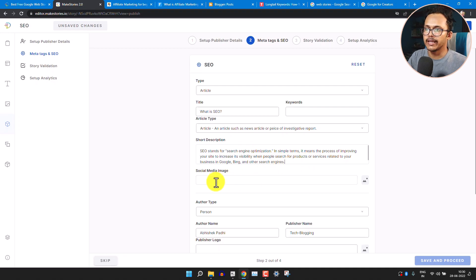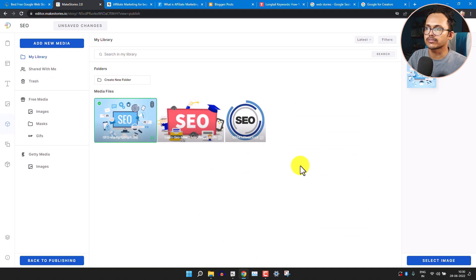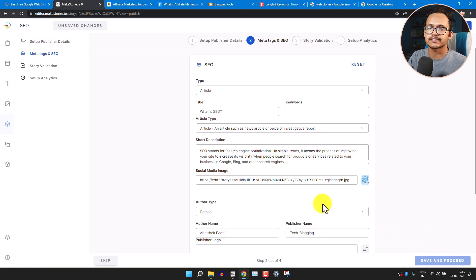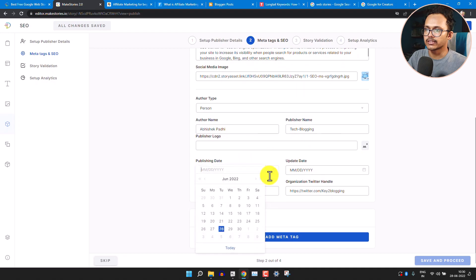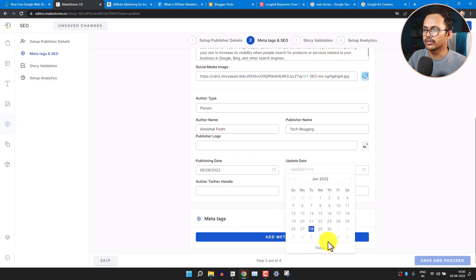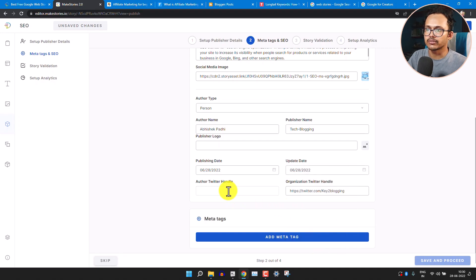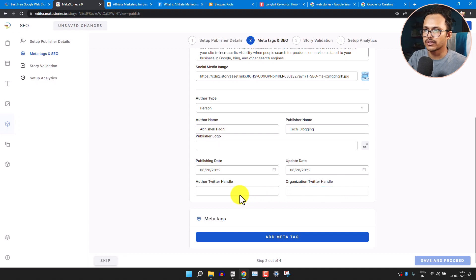You can also add a social media image — whenever someone shares this story, it will show that image. You can see the author type, author name, and publisher name. You can set the publish date, update date, and add the author's Twitter handle and organization Twitter handle.